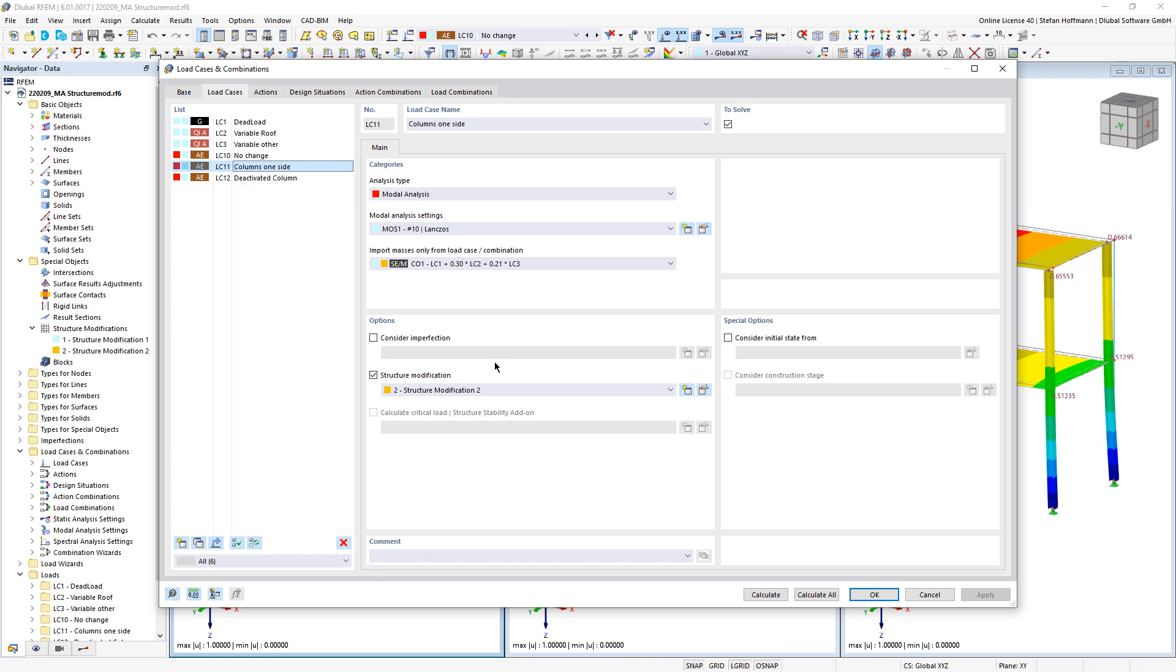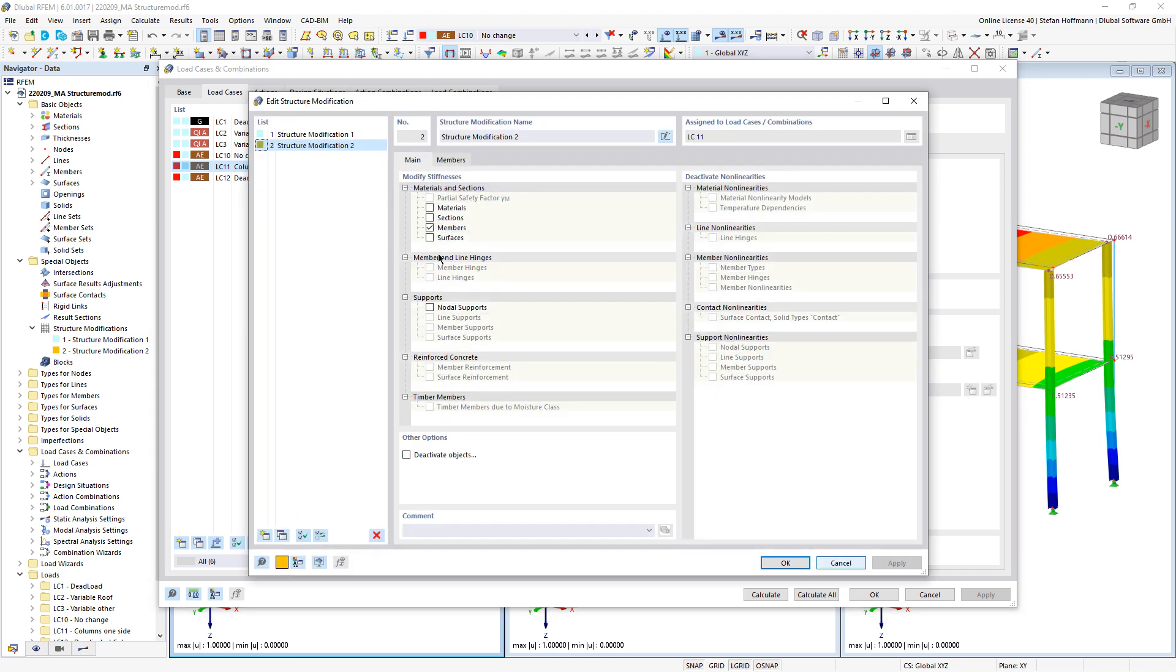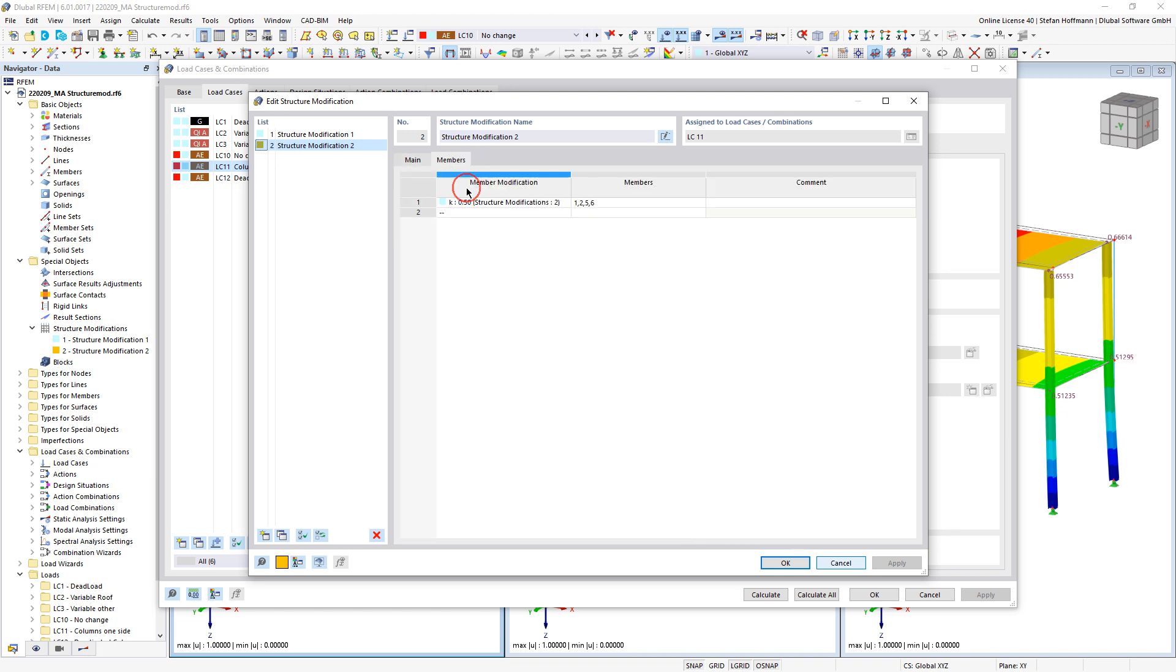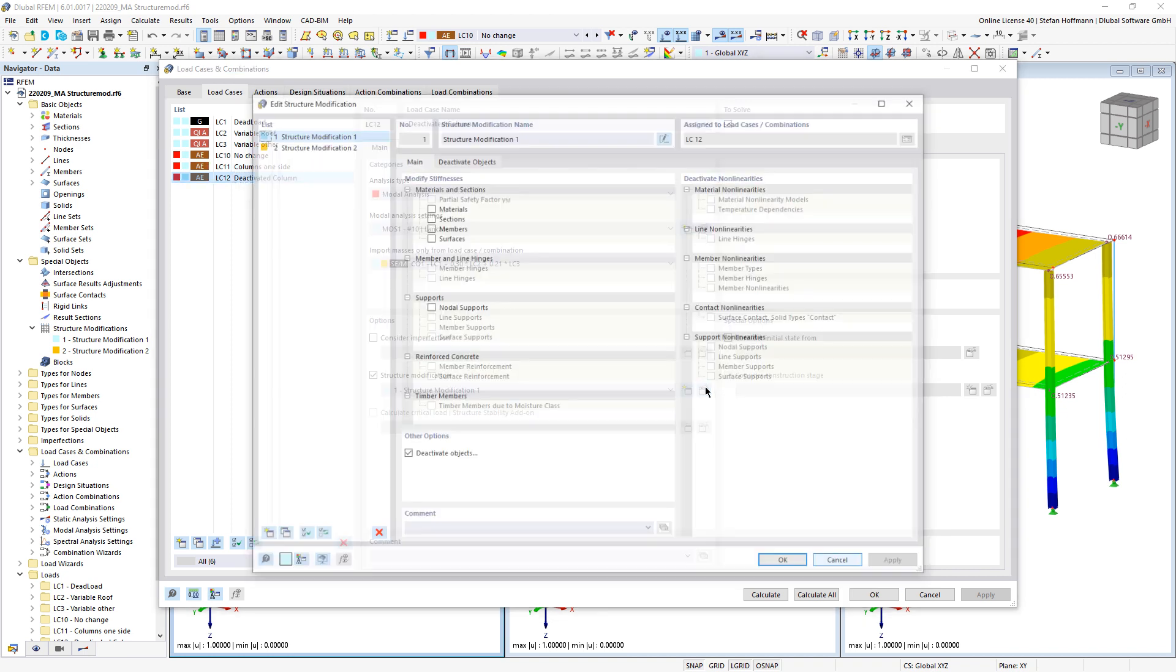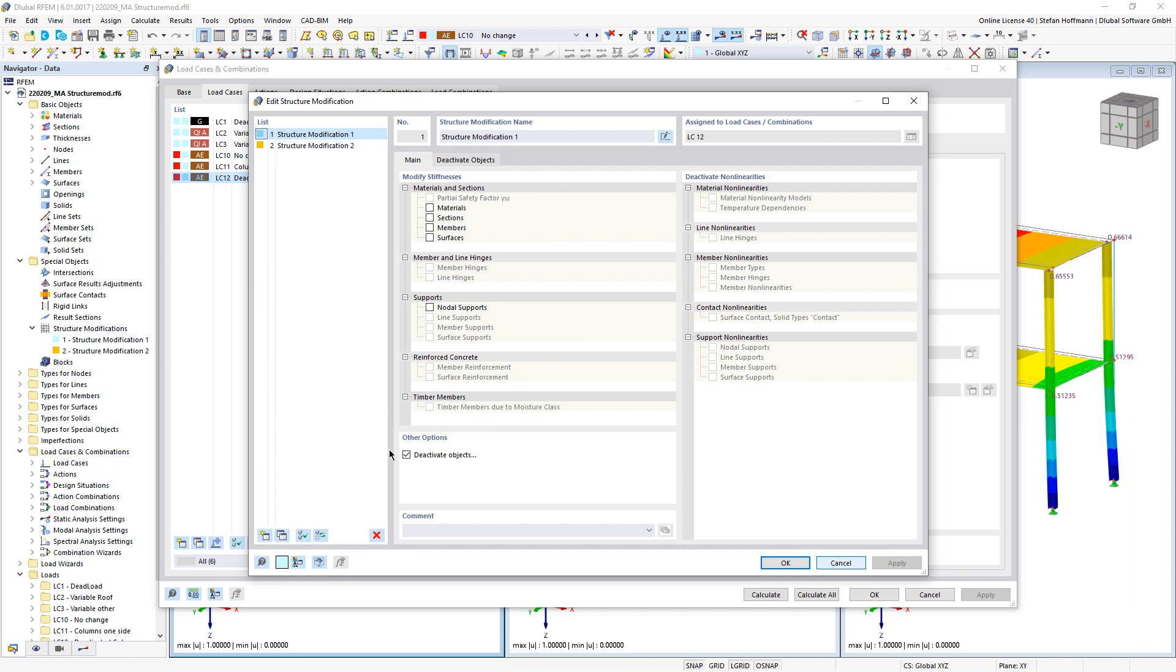In our first comparison model, we weaken the columns on one side by 50% of their stiffness. In our second comparison model, we completely deactivate one column.